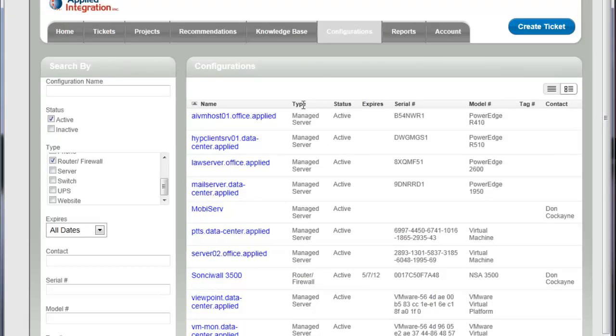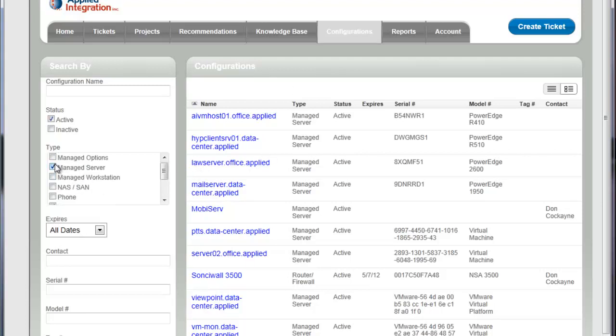Again, your list is going to vary, you're going to have more things or less things depending on what we're managing for you, but at any point in time you can come in here and see what you've got, see what's on the list and what's going on.